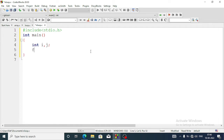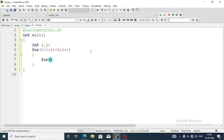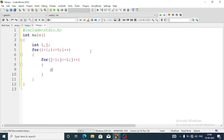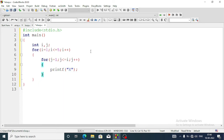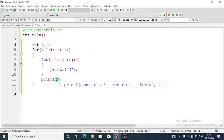Now we go to the main for loop: for i equal to 1, i less than or equal to 5, i plus plus. Inside this for loop we will have another for loop: for j equal to 1, j less than or equal to i, j plus plus. Inside this inner for loop we will write printf to print X. Then outside the inner loop but still inside the outer loop, we write another printf with slash n for a newline.